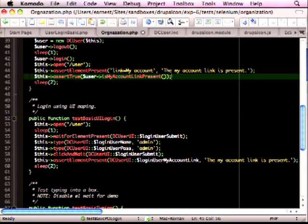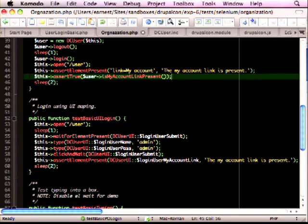It's a slight change, but it's kind of important when you're making a lot of objects — keeping the assertions out of the object and keeping them in your test. Obviously in the real world you do put some assertions in there, like 'am I on the right page? If not, get on the right page.' But in practice, you want to keep your assertions in your test and keep them out of your object.